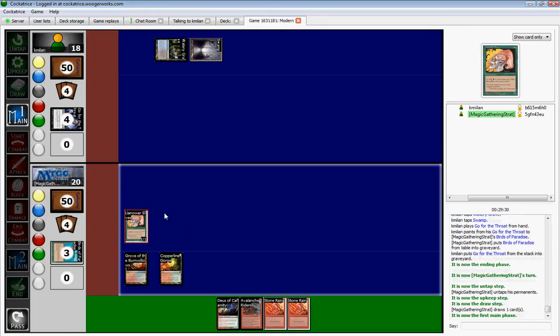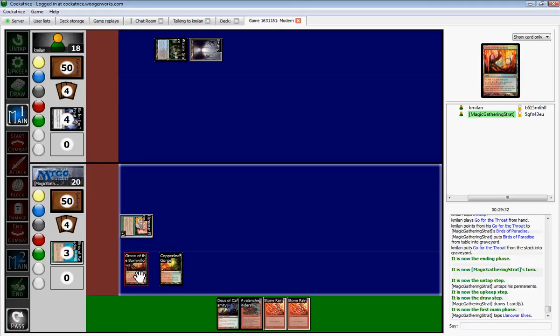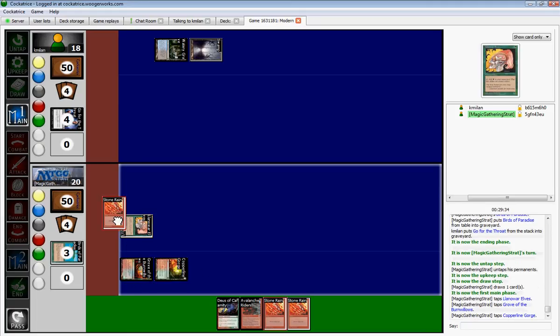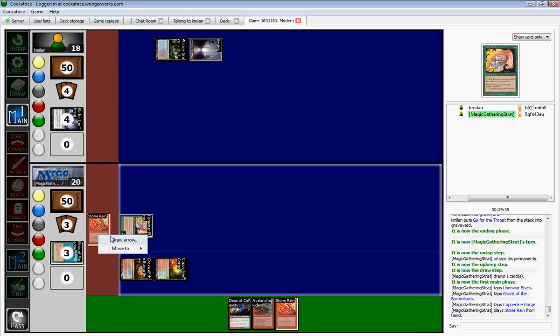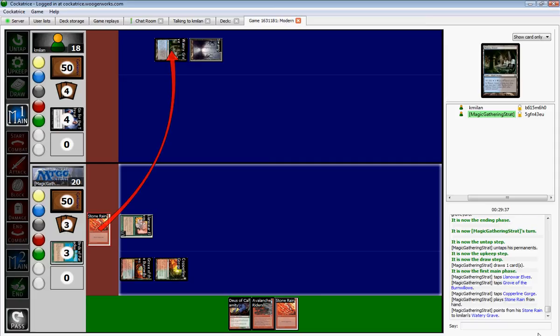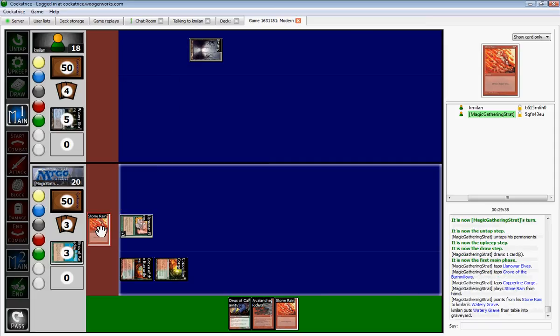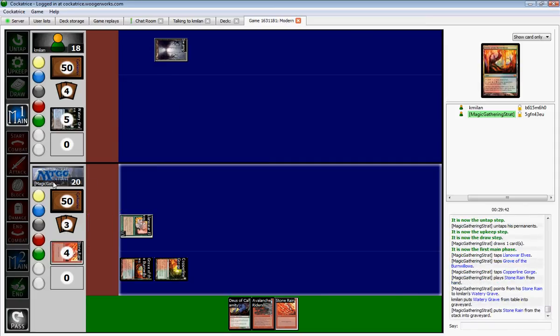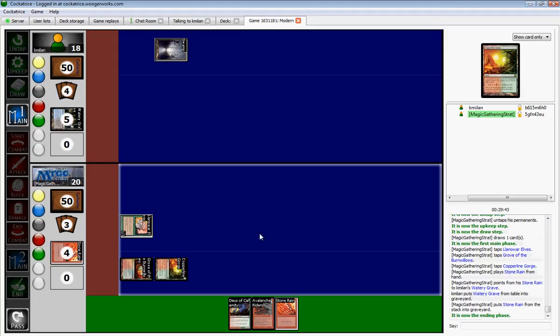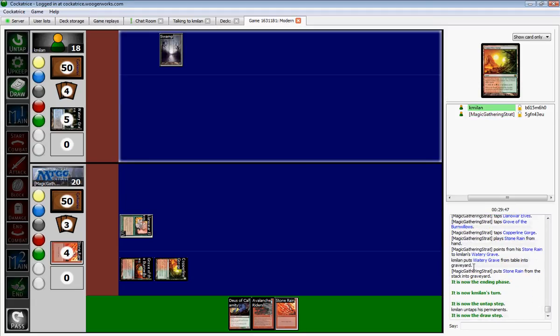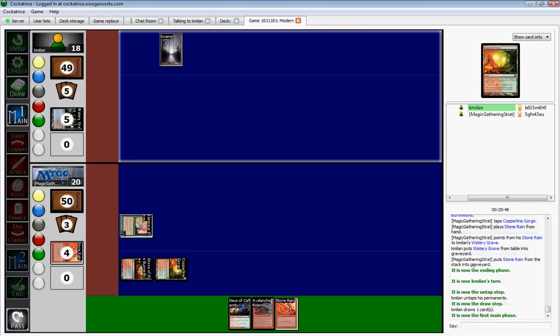Okay. Happy Hanukkah. Merry Christmas. Happy Kwanzaa. Happy birthday. Happy New Year. I just want to see him get land screwed, honestly. Just not draw any lands so I can just blow up his.